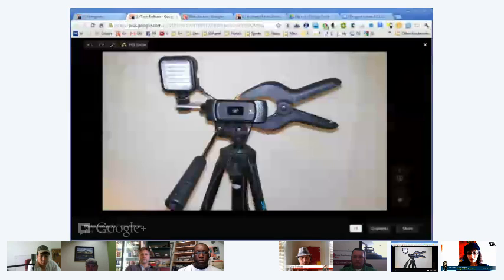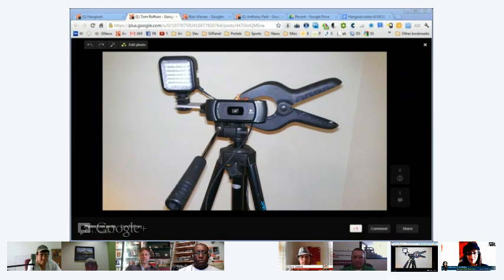Lighting: the same principles apply that you'd use in a photo or video studio. You want a little backlight, a little side light, and a key or front light. I have a simple setup here — let me share my screen. What you're seeing is the Logitech C910 camera with a light by a company called SIMA, the 200LXI.